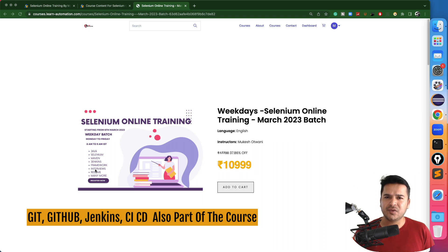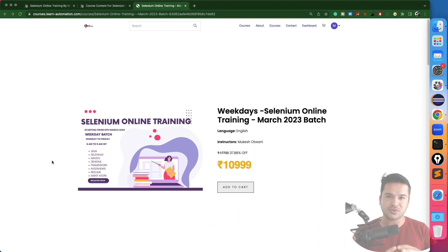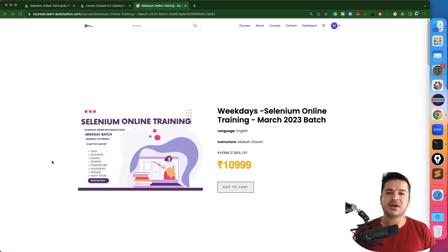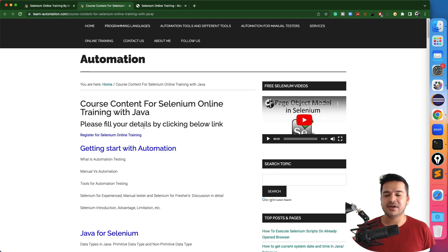You will be getting weekly assignments, sometimes daily assignments, depending on the topic. This course will take around two and a half to three months. The complete syllabus you will find — I will give you the link in the description.